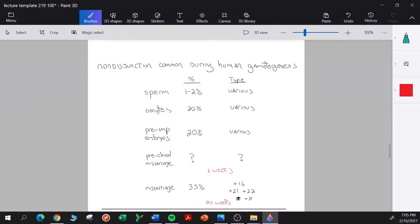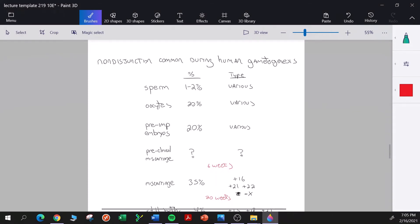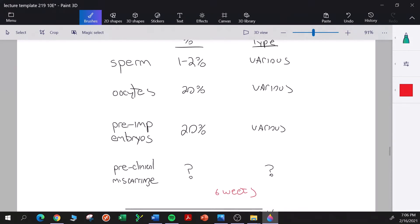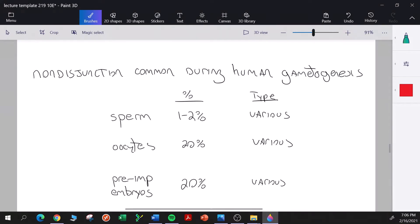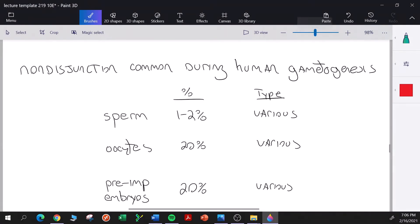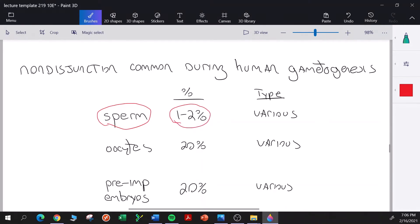Looking through the notes, there's a table from an interesting study with a link to a review article containing data from humans. From what we know, non-disjunction is quite common during human gametogenesis. Researchers looking at the karyotypes of sperm directly — examining whether sperm have complete sets or are aneuploid — find some striking results.